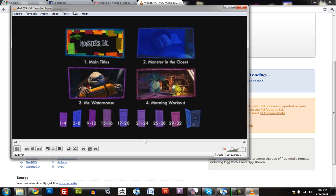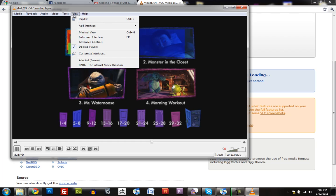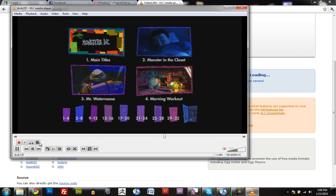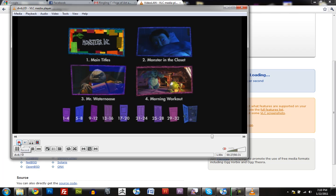And if you go up to View, Advanced Controls, you get this little toolbar down here that lets you do some extra cool things. And the one tool that we're going to be using here is Record.